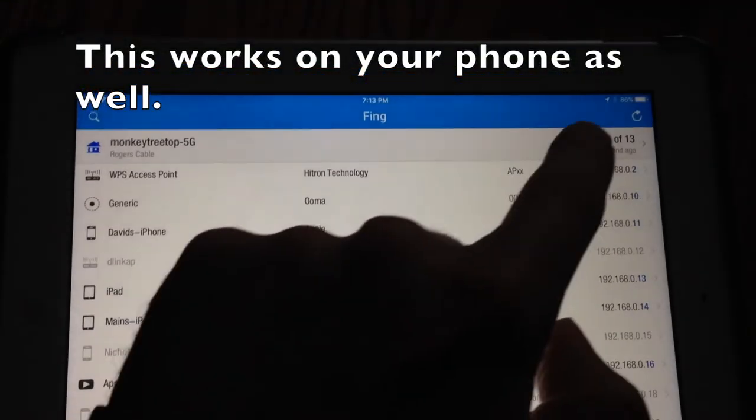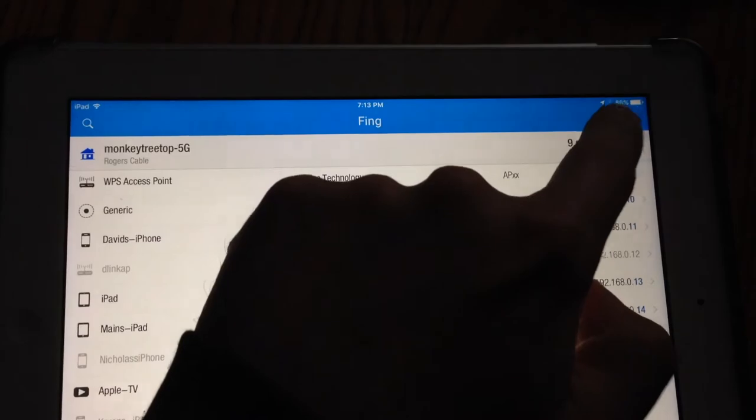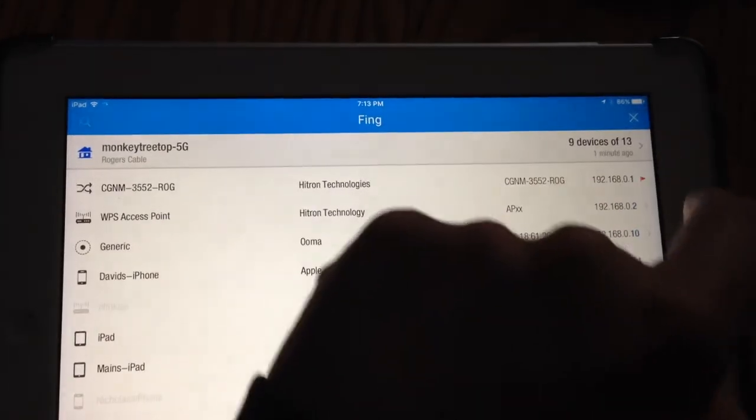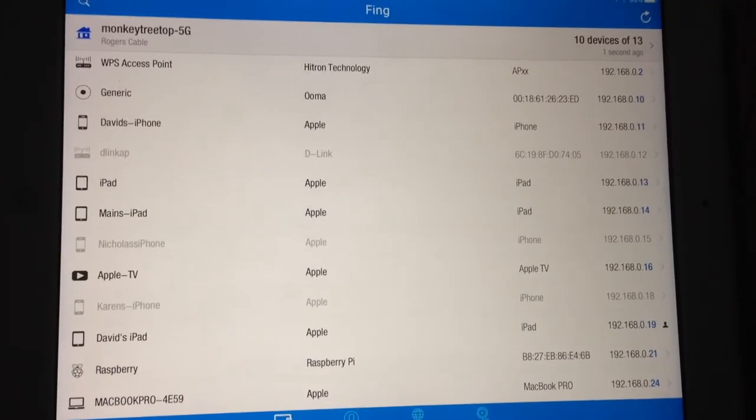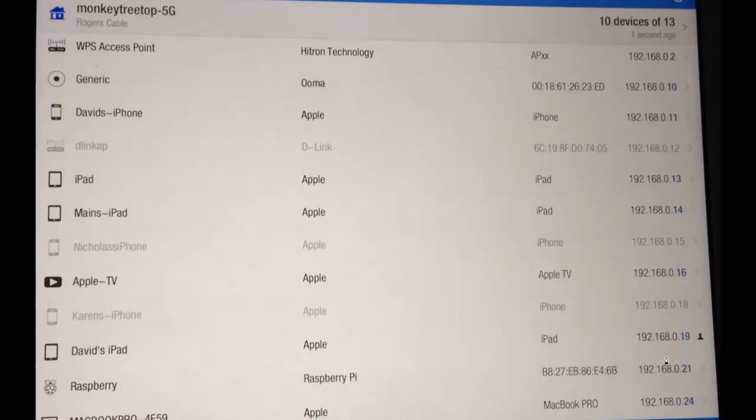Once you've downloaded Fing, open it up, hit refresh, and you should see your Raspberry Pi's IP address listed.